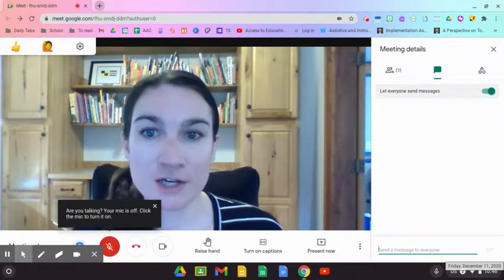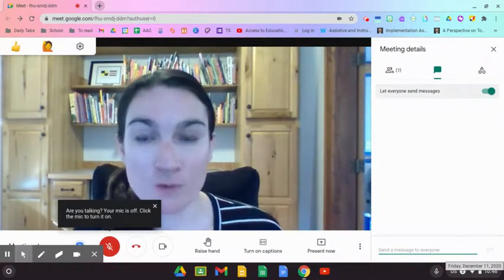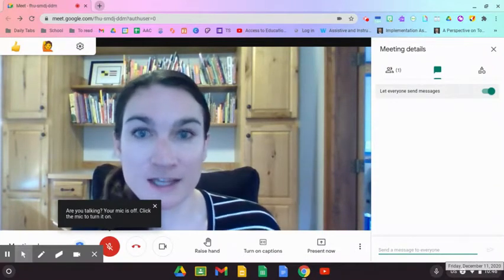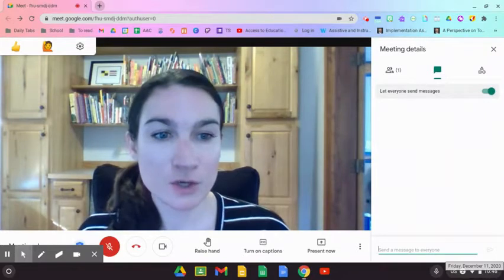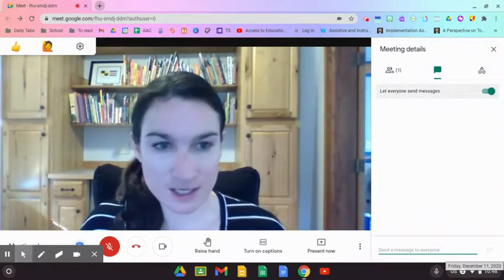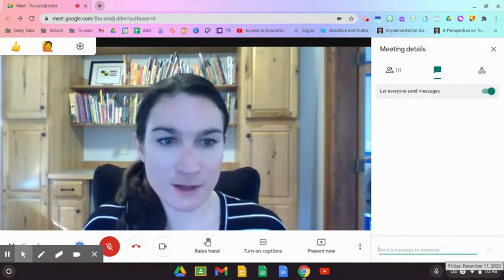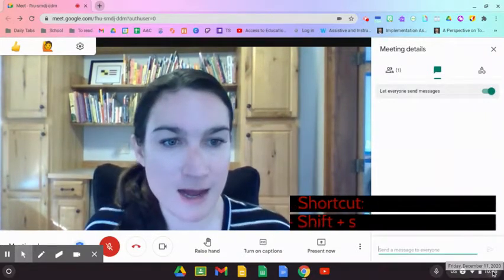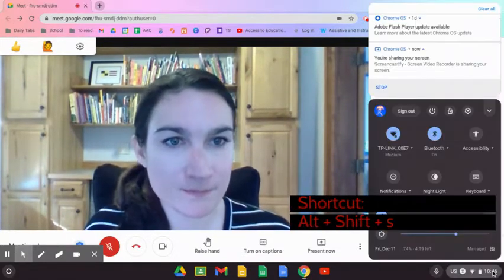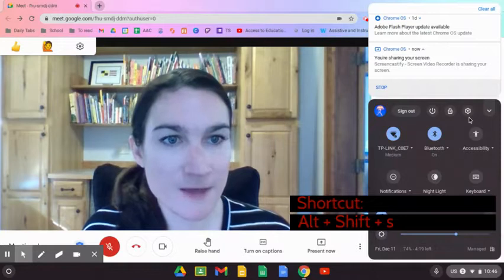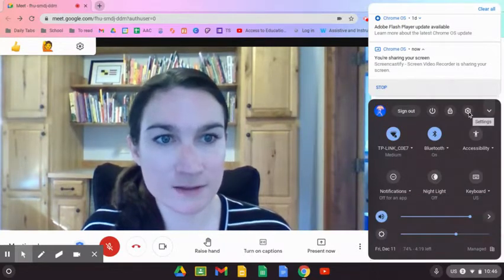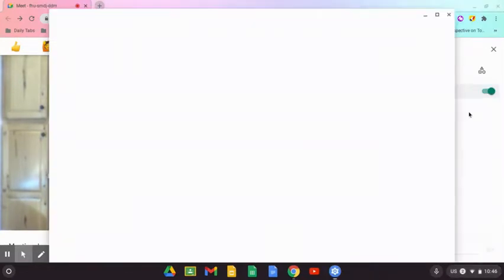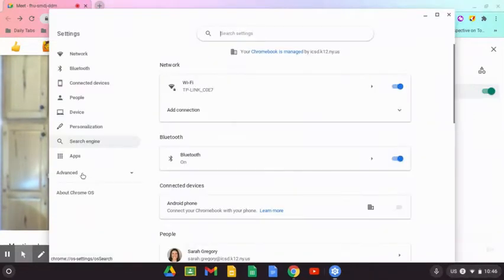It's a setting that you're going to change on the Chromebook itself, not in Google Meet. You come down here, click on the time, and then go to settings—this little gear icon. Go down to the bottom.